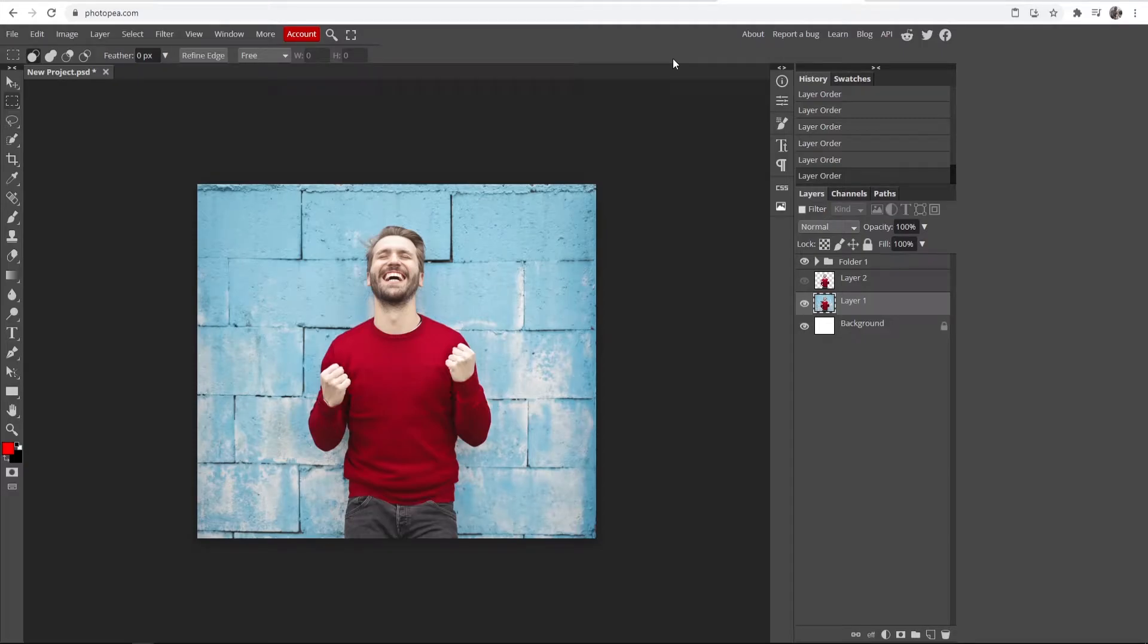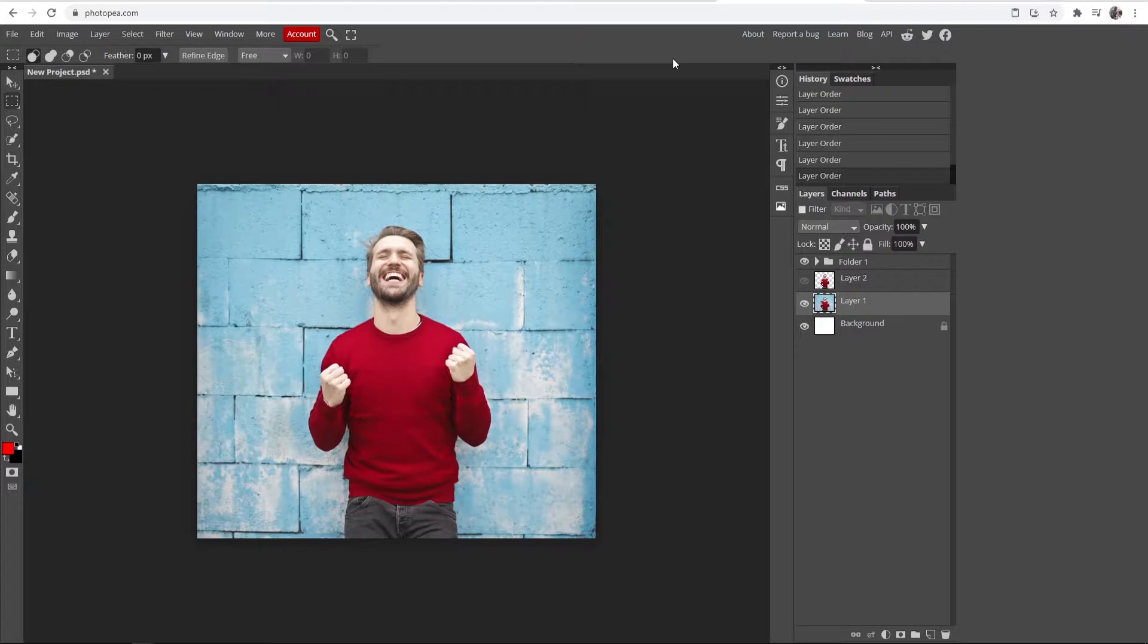In this video I'll show you how you can blur the background of a photo inside of Photopea. This works for most photos and I'll explain the method as I'm doing it. It's fairly easy so we'll jump into it.